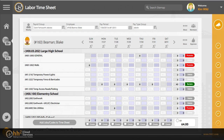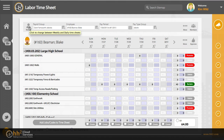Along the top you will see the daily and weekly view time options. If you are entering time only for yourself, the weekly view may be best. If you are entering time for a crew, the daily view may be preferred.